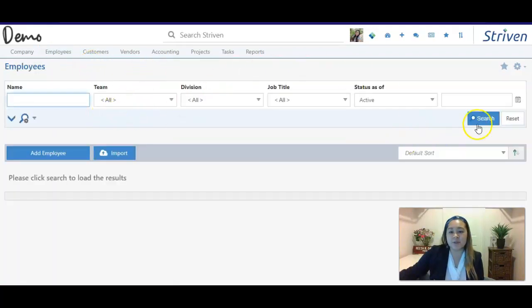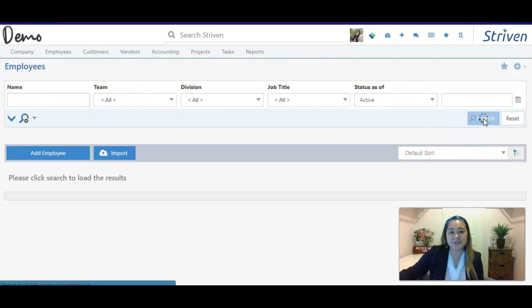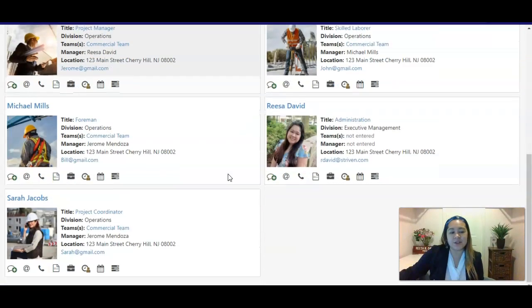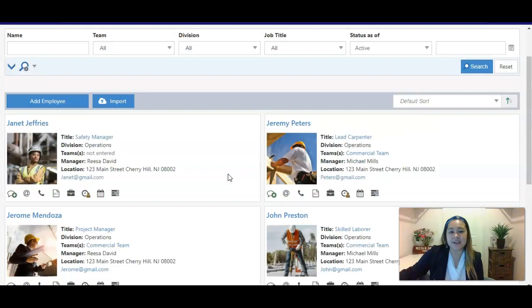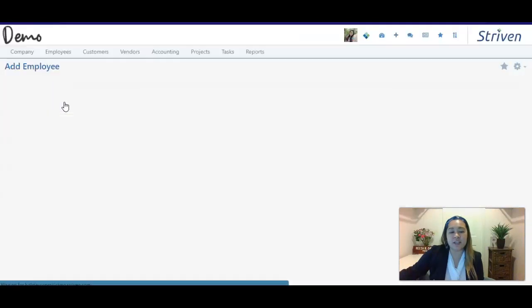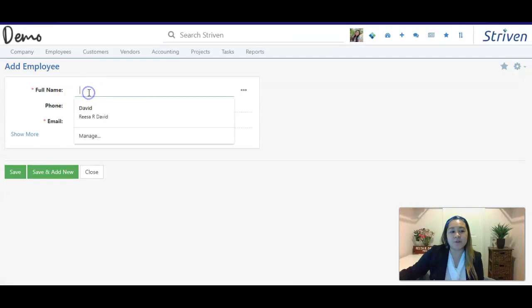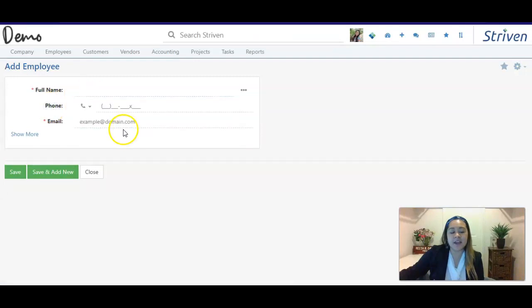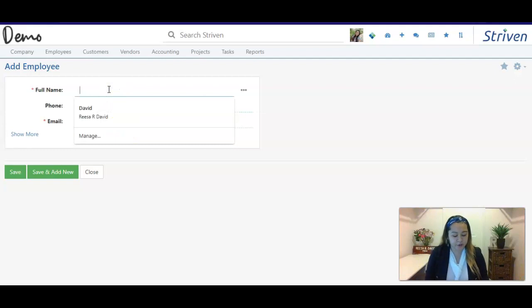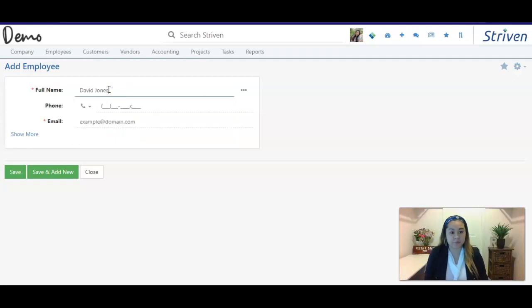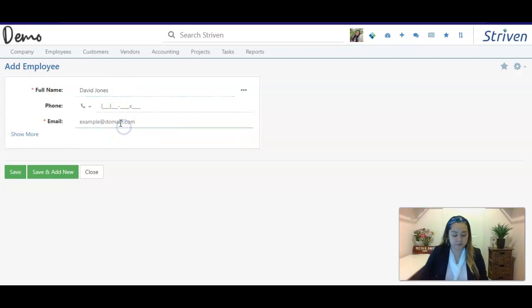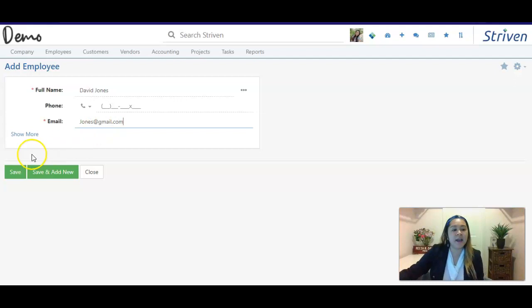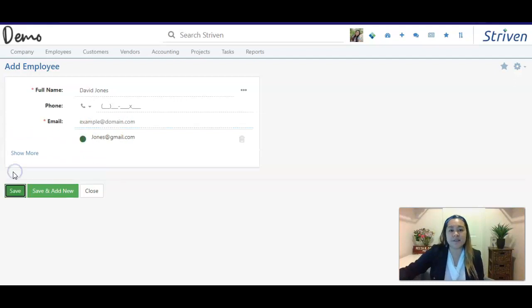You'll see this populate. Once you click search, you'll be able to see all of your employees that are listed. These are the ones that I have here within my system. You can click Add Employee, put their full name and email, and then once you do that, I will add David Jones, and then once you save this, it will bring you to the profile.